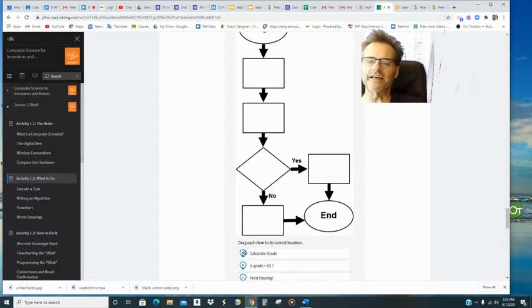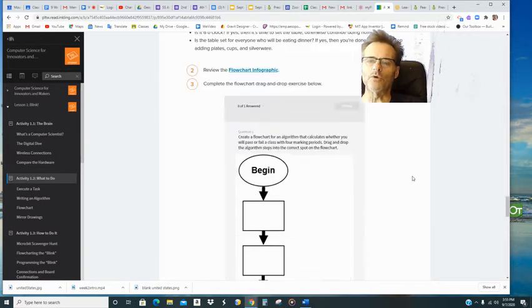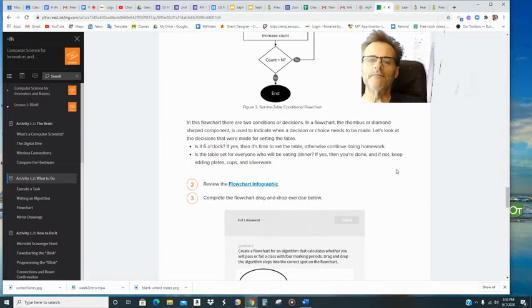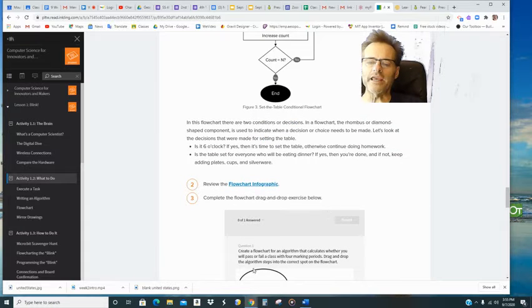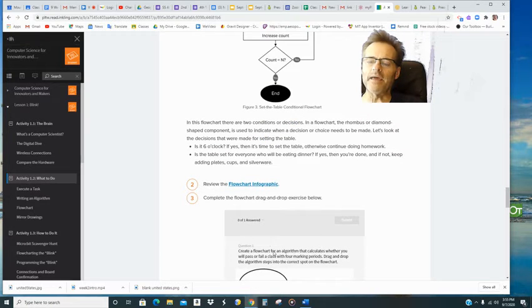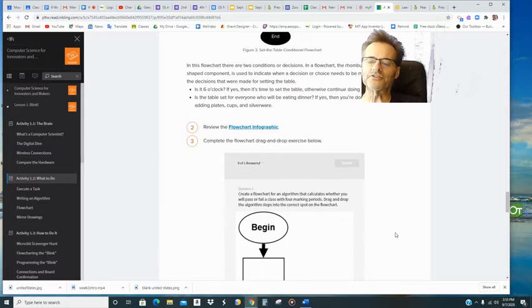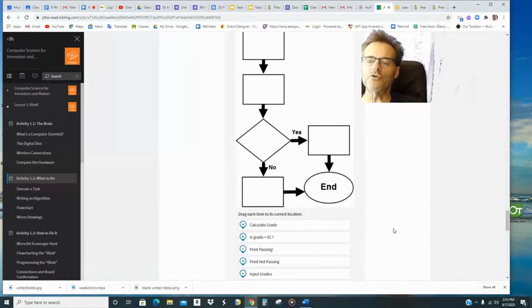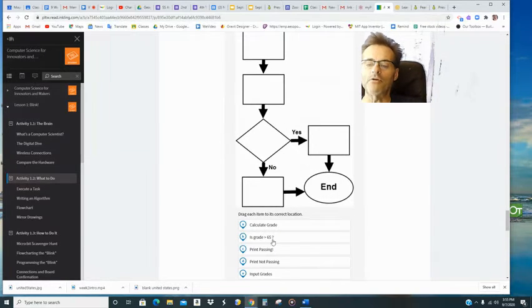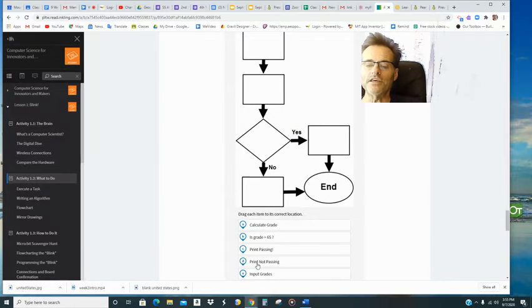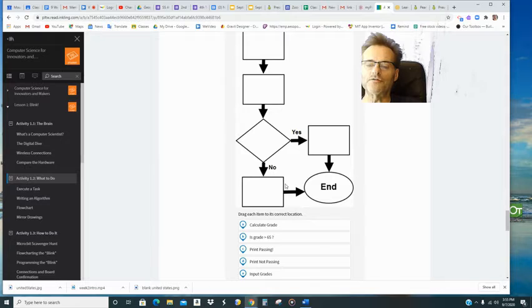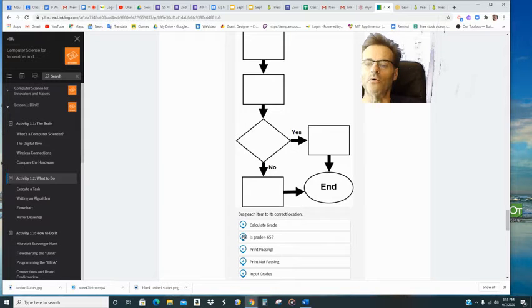And what you're gonna do is read, make an algorithm that calculates whether you will pass or fail a class. You have to figure out what order do these things go in, in this flow chart.